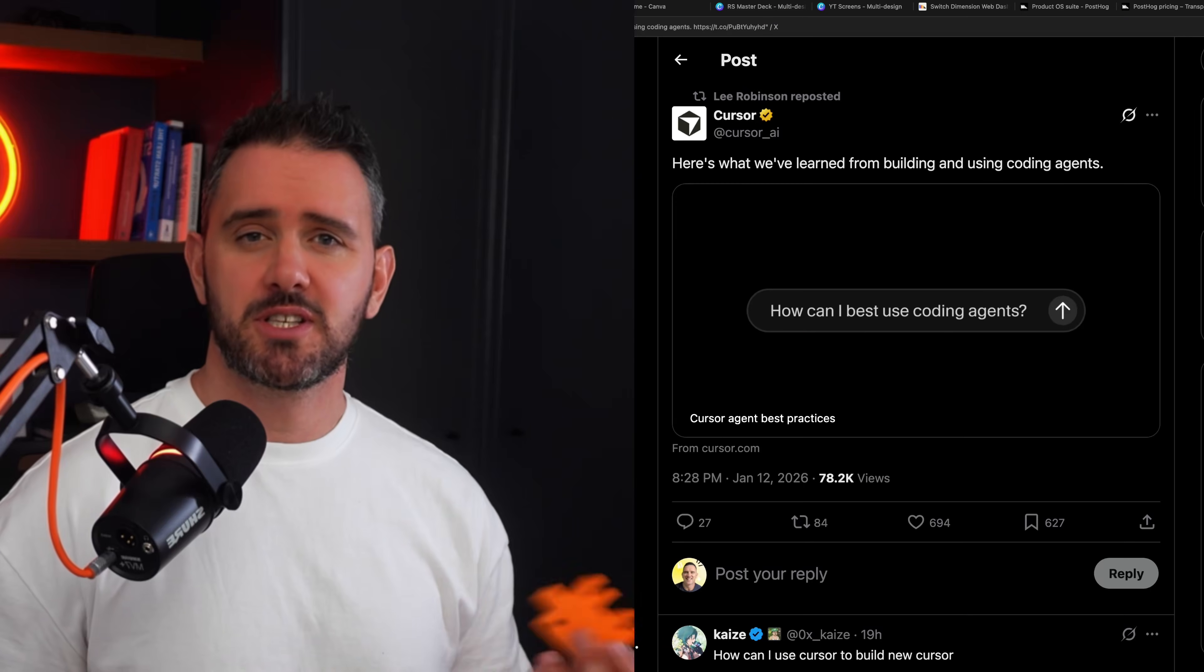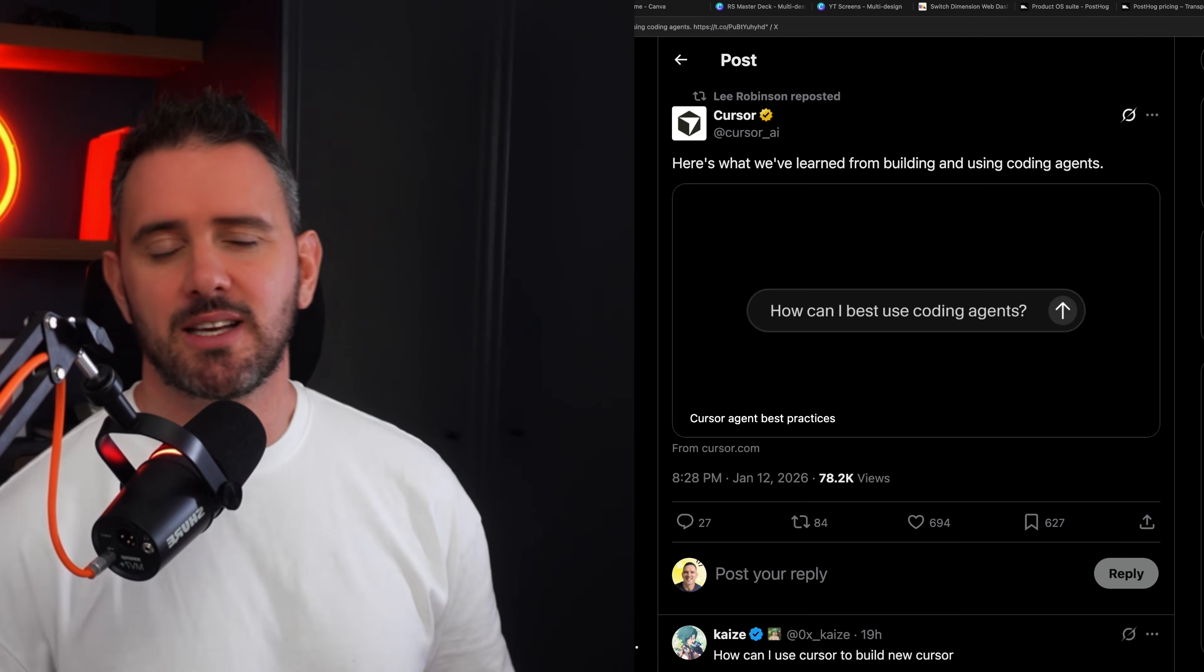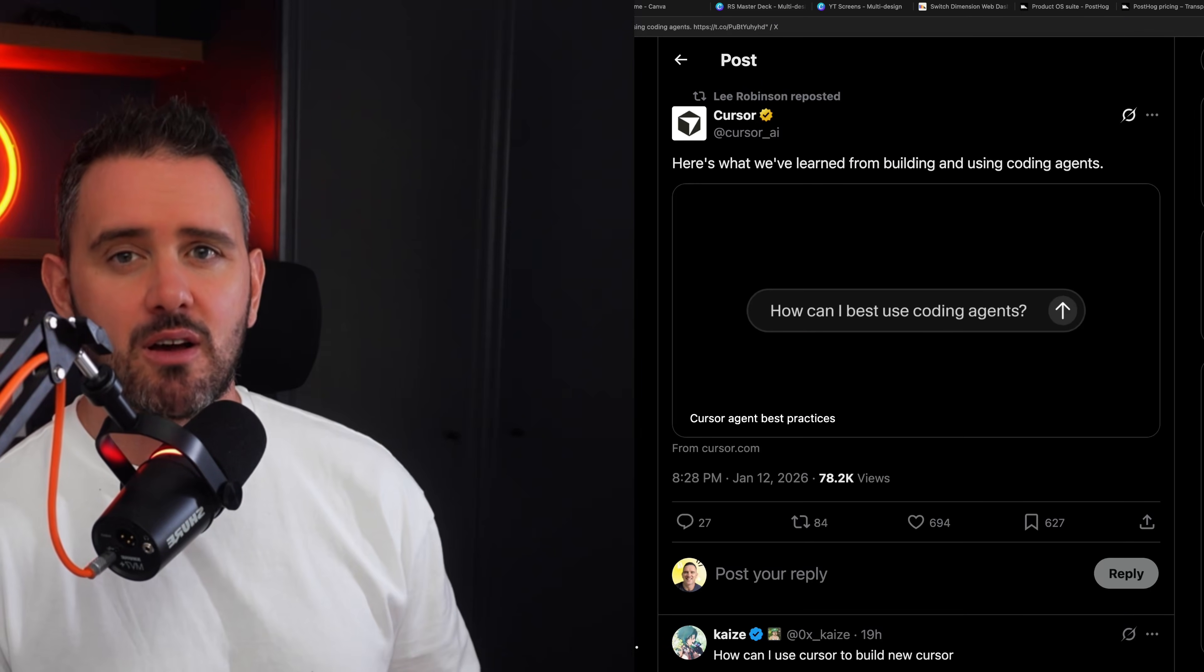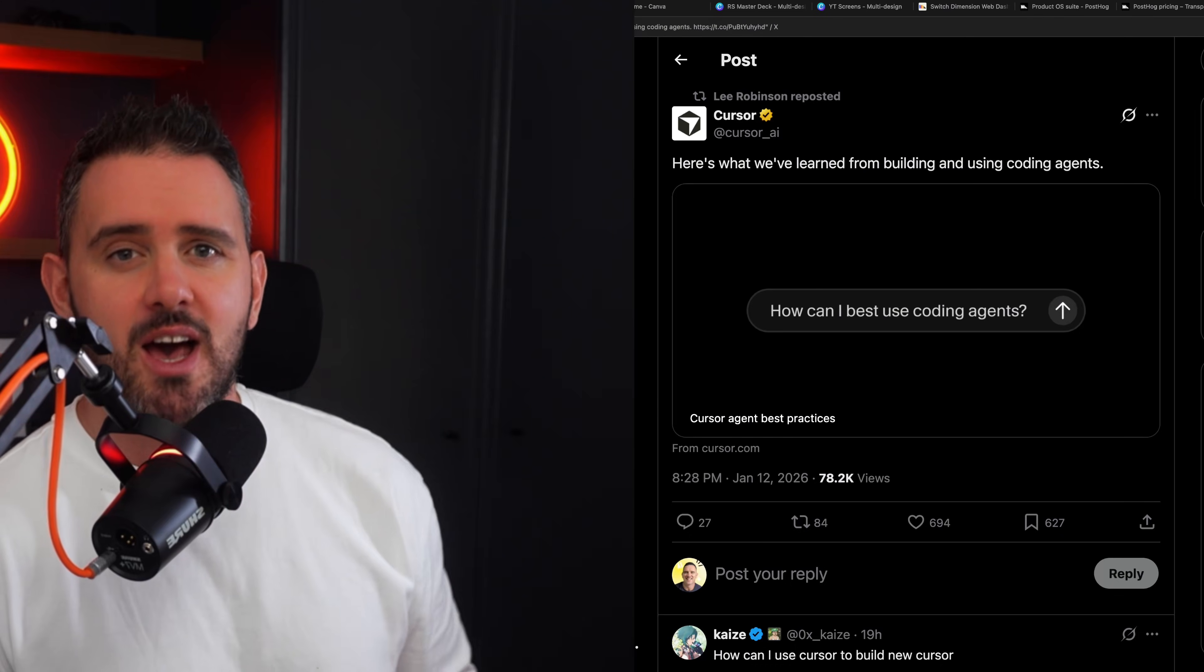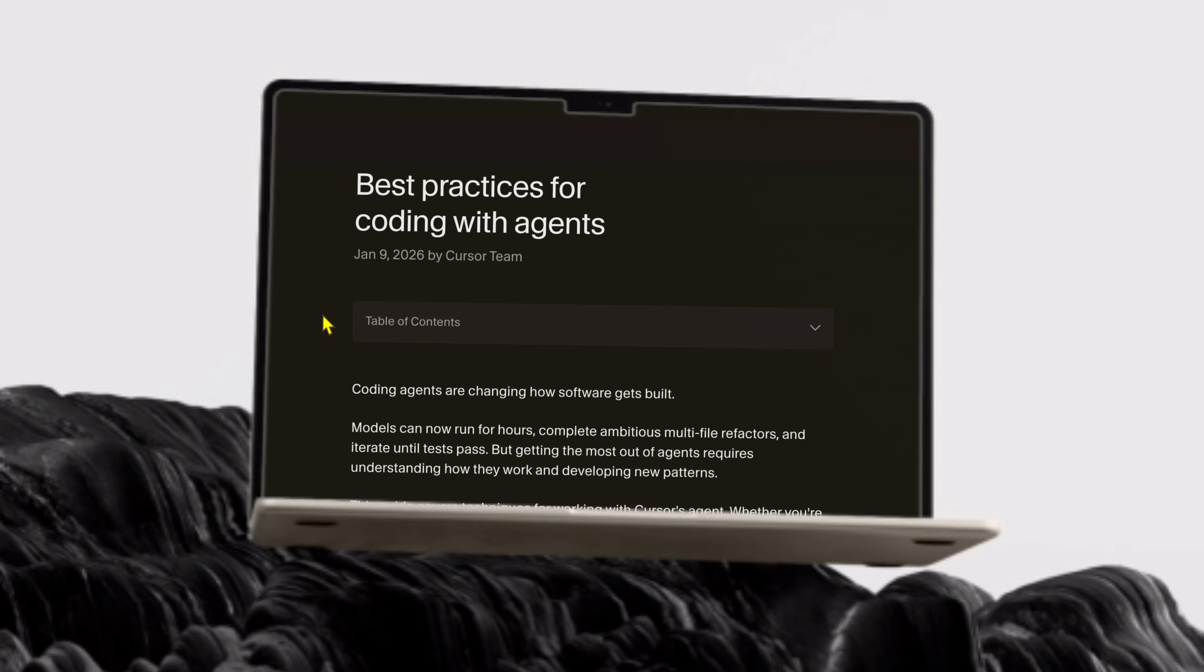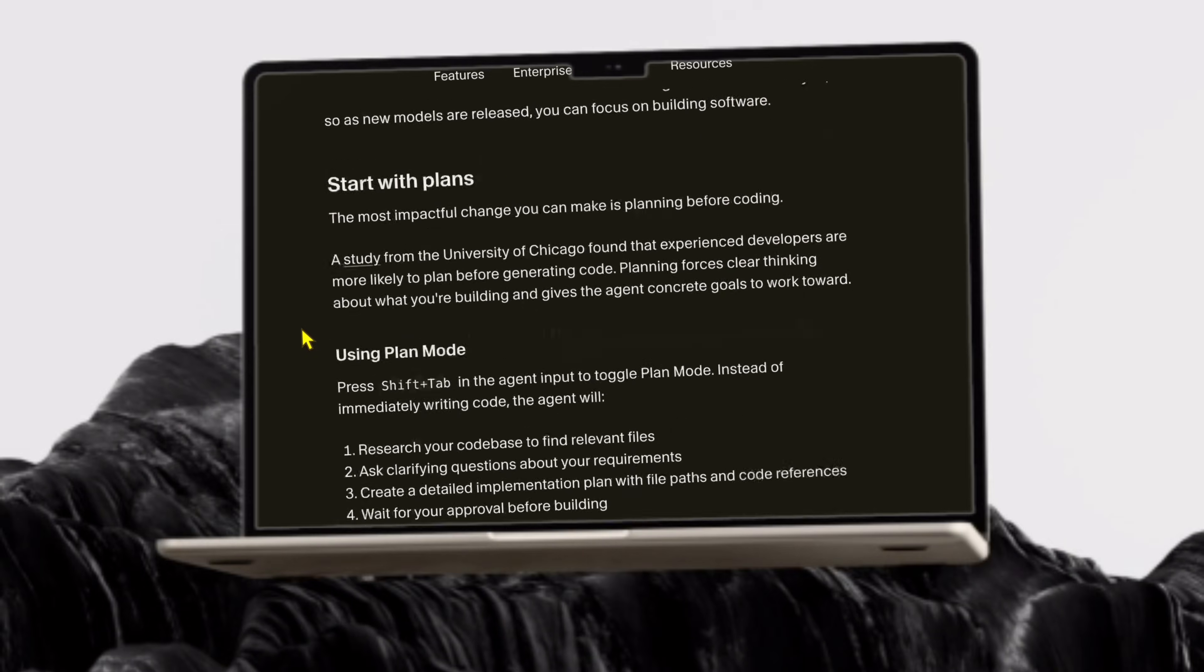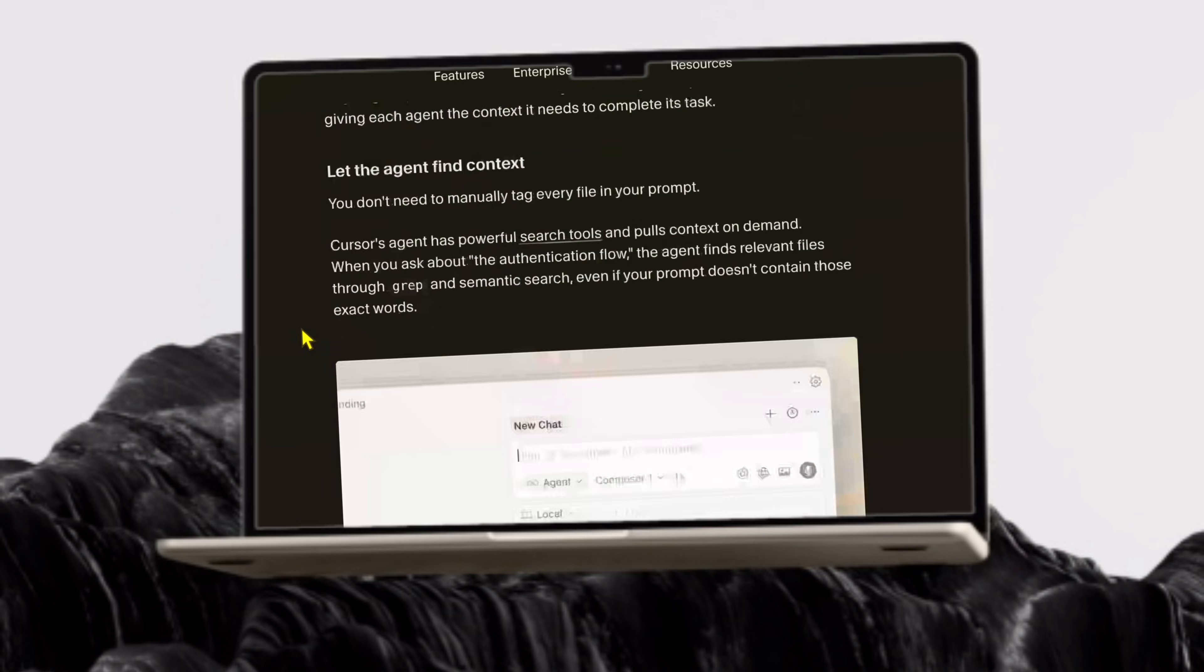Welcome back guys, it's 2026 and just in the last day or two we've got some big AI development updates for you. The team behind Cursor AI, one of the leading AI development tools out there alongside other favorites like Claude Code, have just dropped their master guide to coding with agents along with some really exciting new product updates.